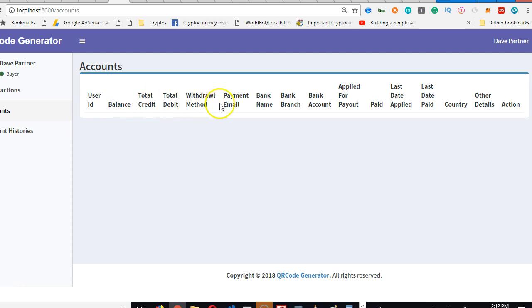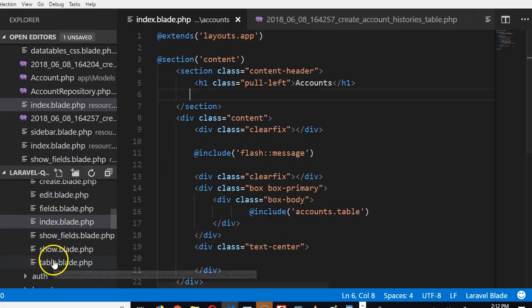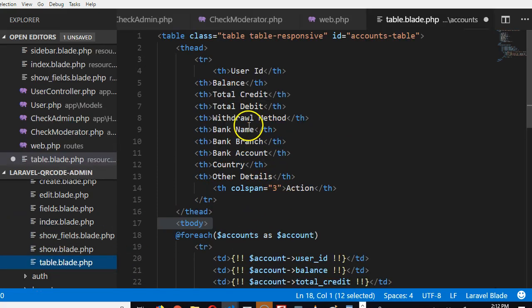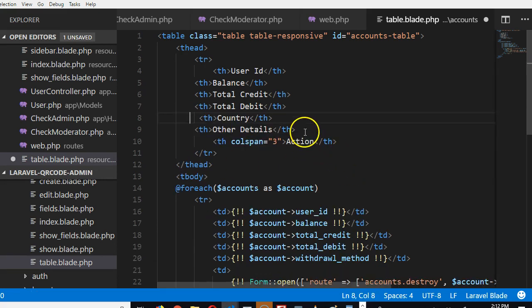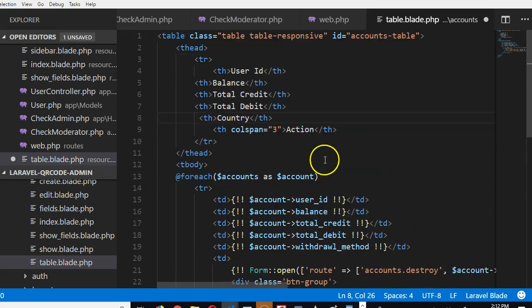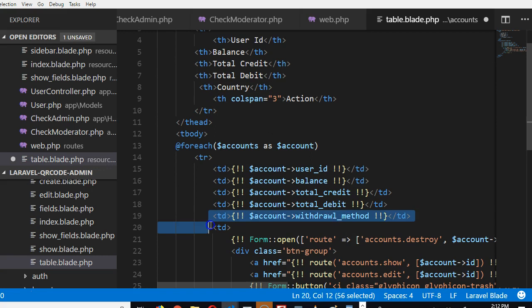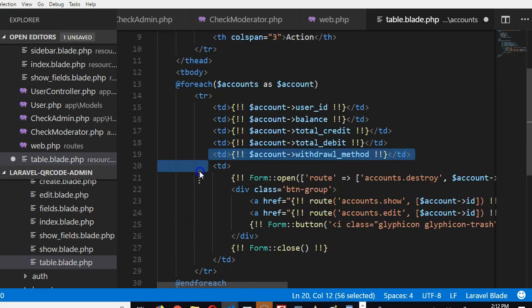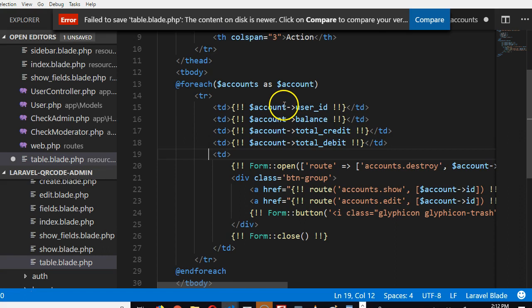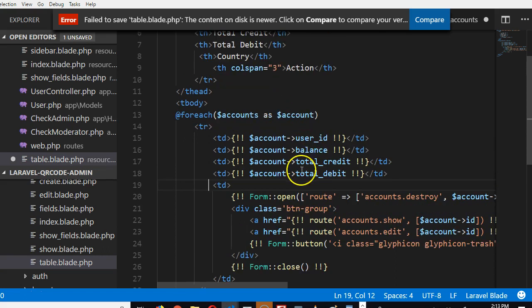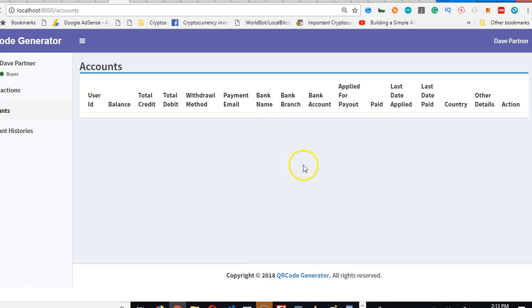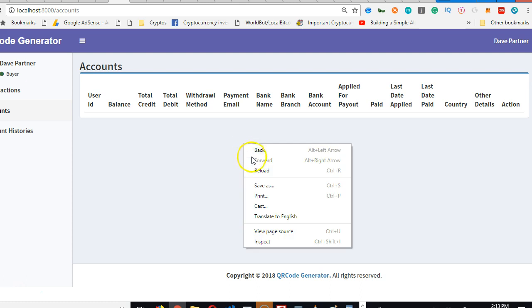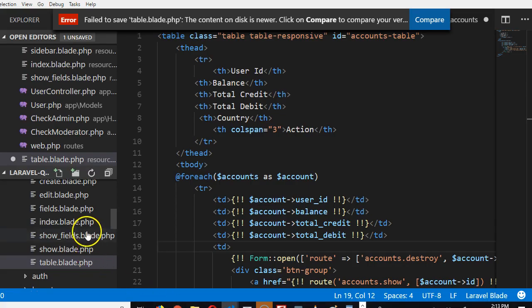The next thing we have to do is remove some of the things we don't need. Everything about bank details need to go. We have to go to the table - everything about withdrawal method, bank account, other details need to go. We're starting from total credit, total debit - withdrawal method needs to go. All we'll have is user_id, balance, total credit, and total debit. I think that sorts it out.